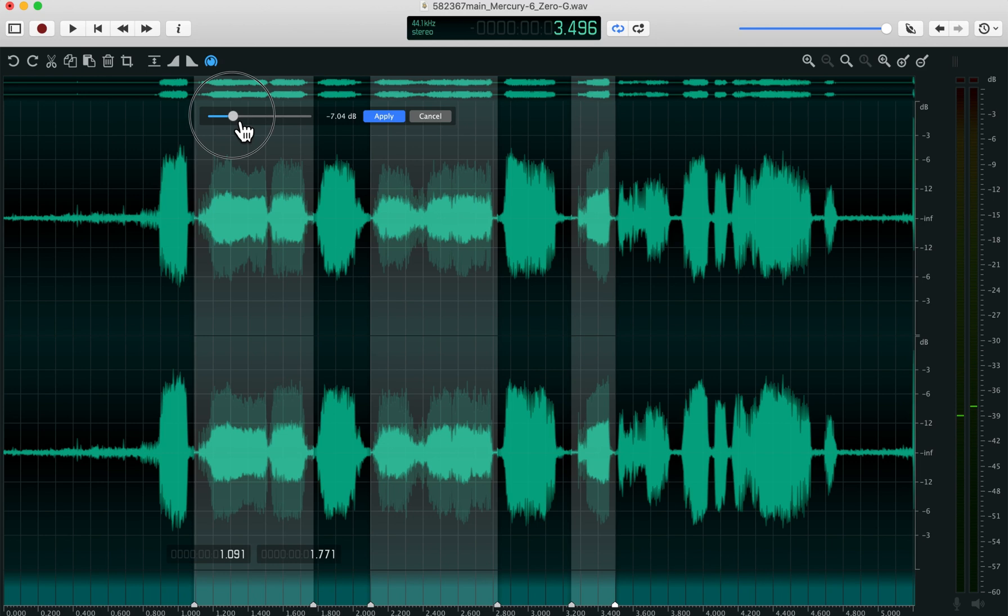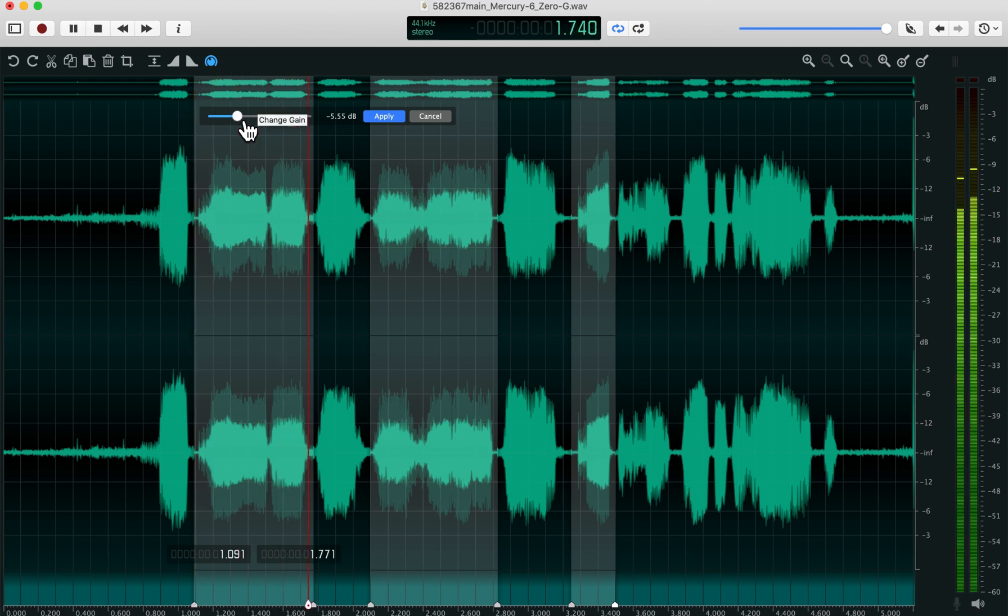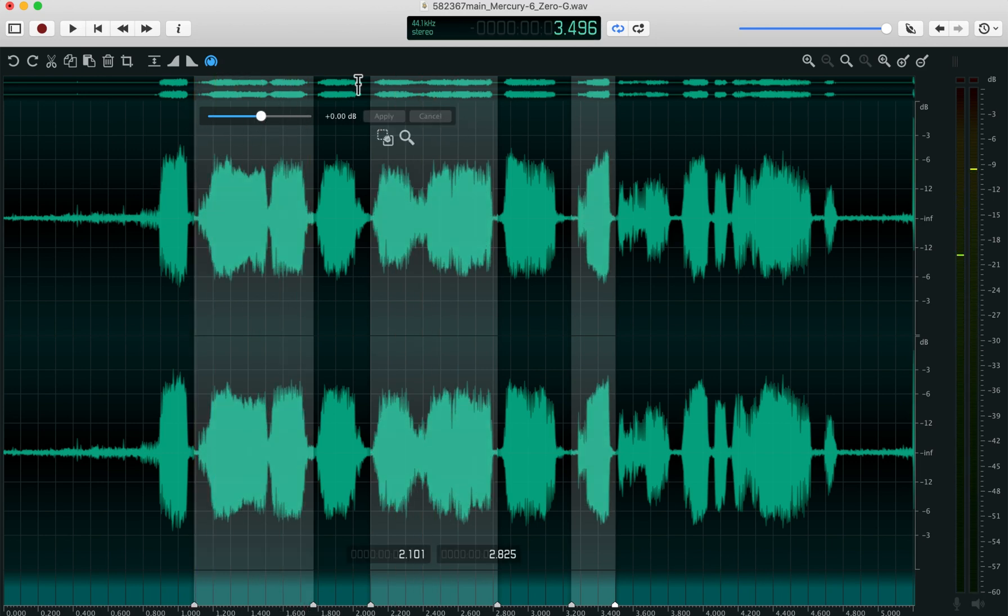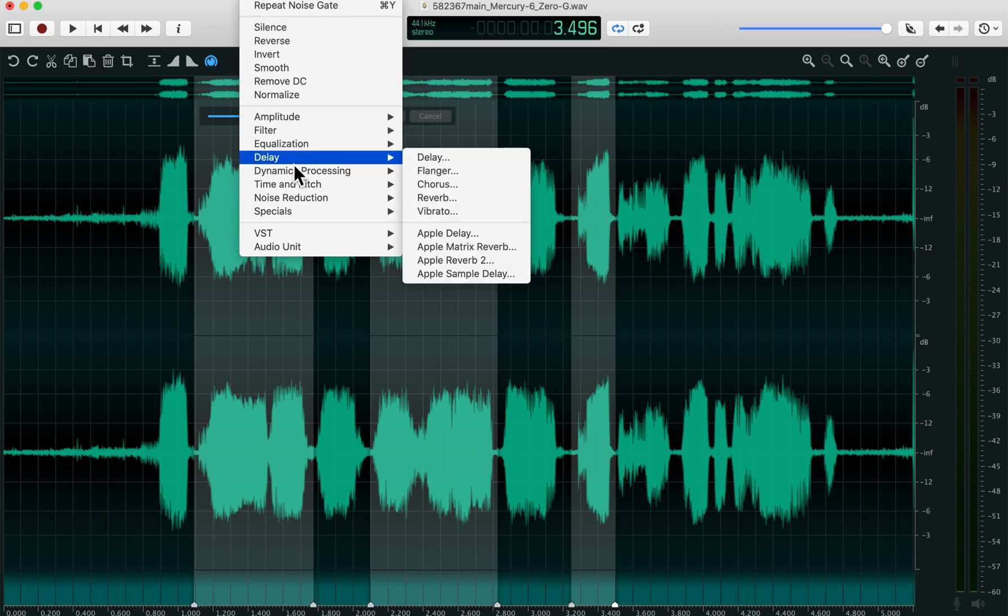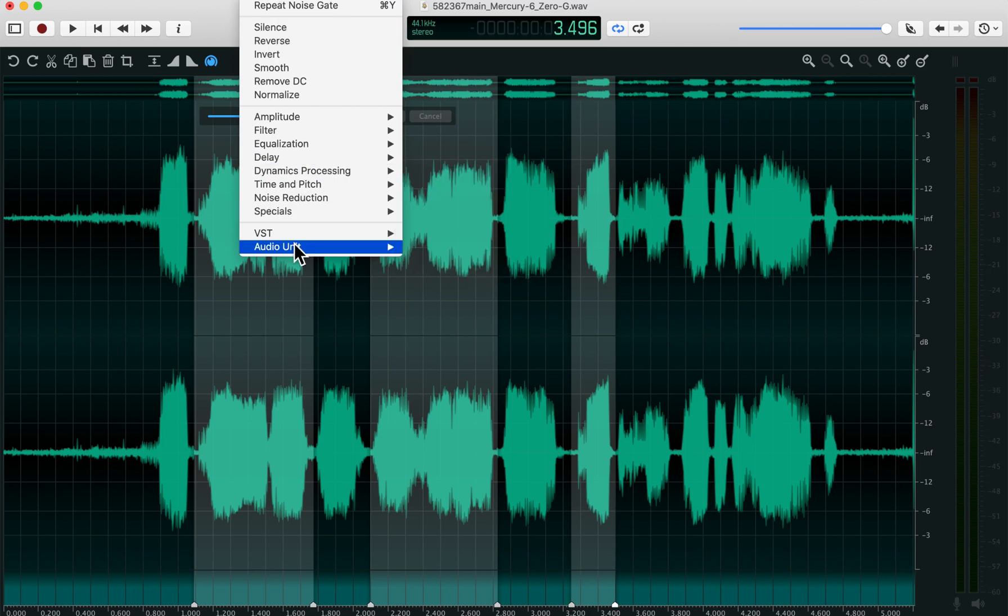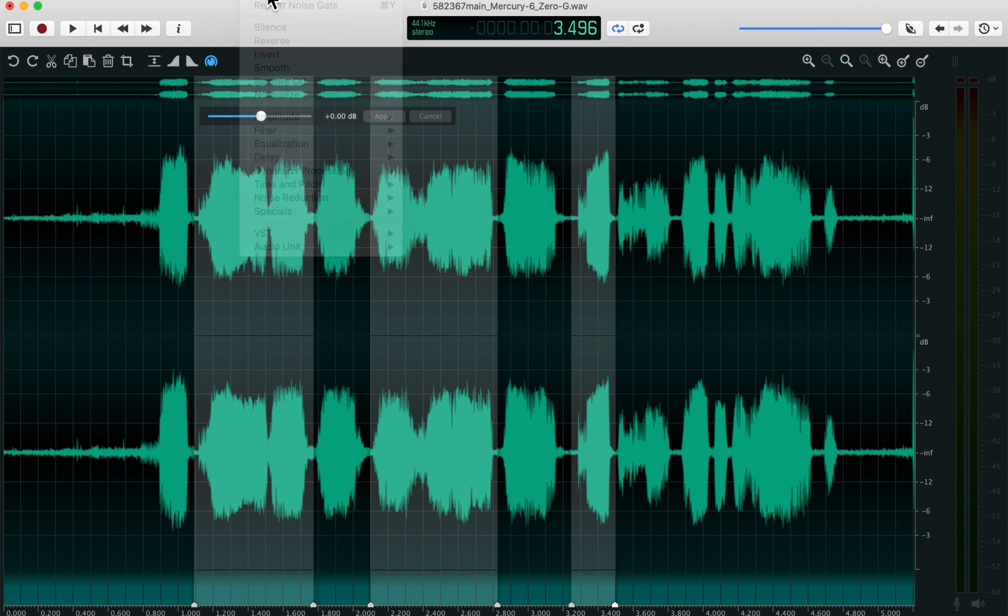You can change the amplitude of those sections easily and apply any effects that are built in or that you have installed as audio units or VSTs.